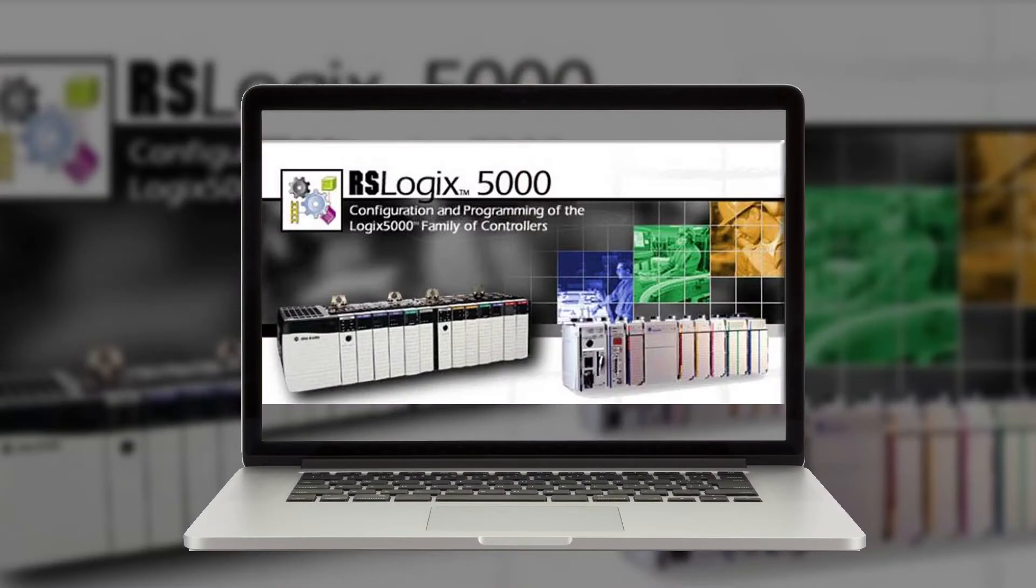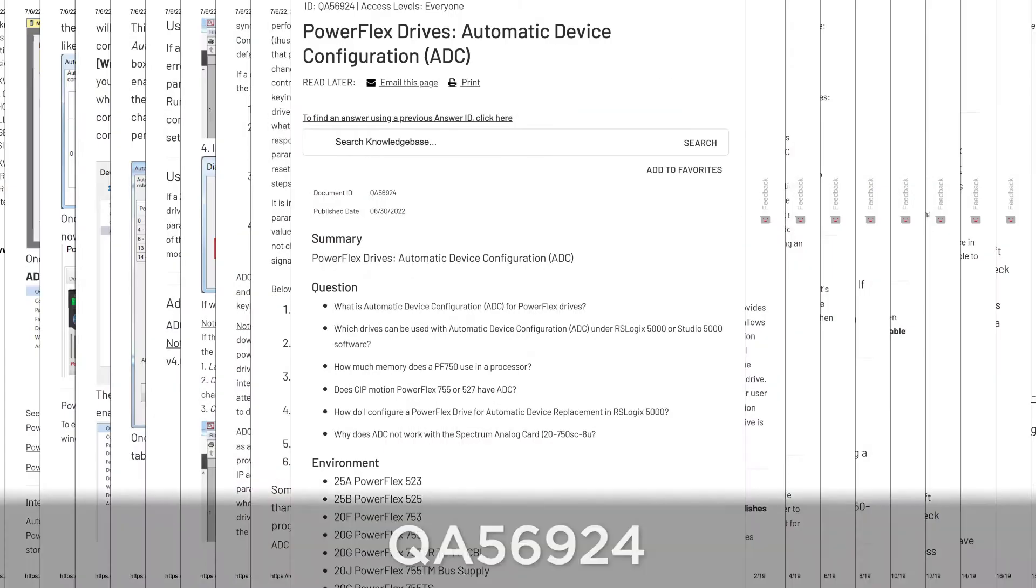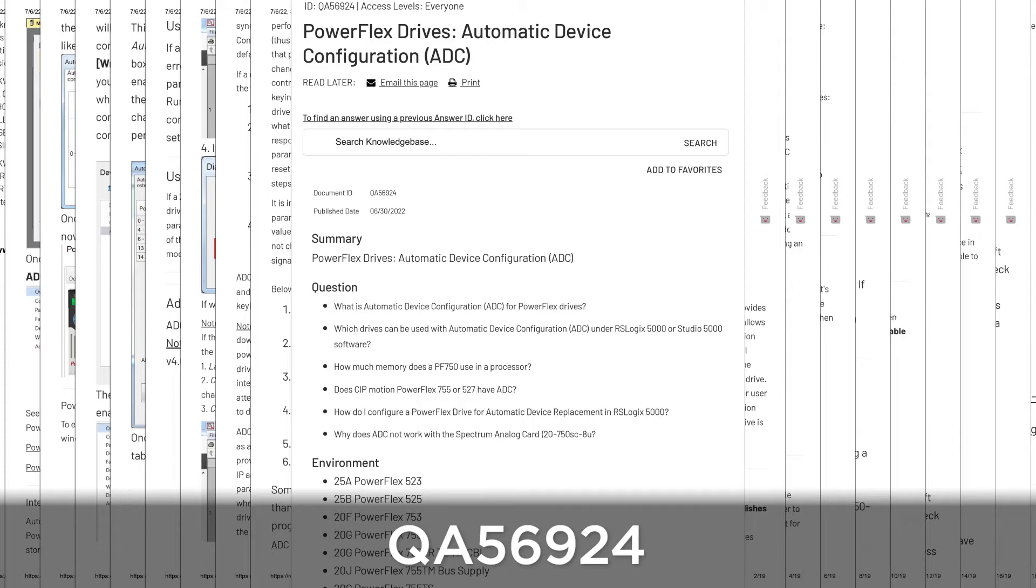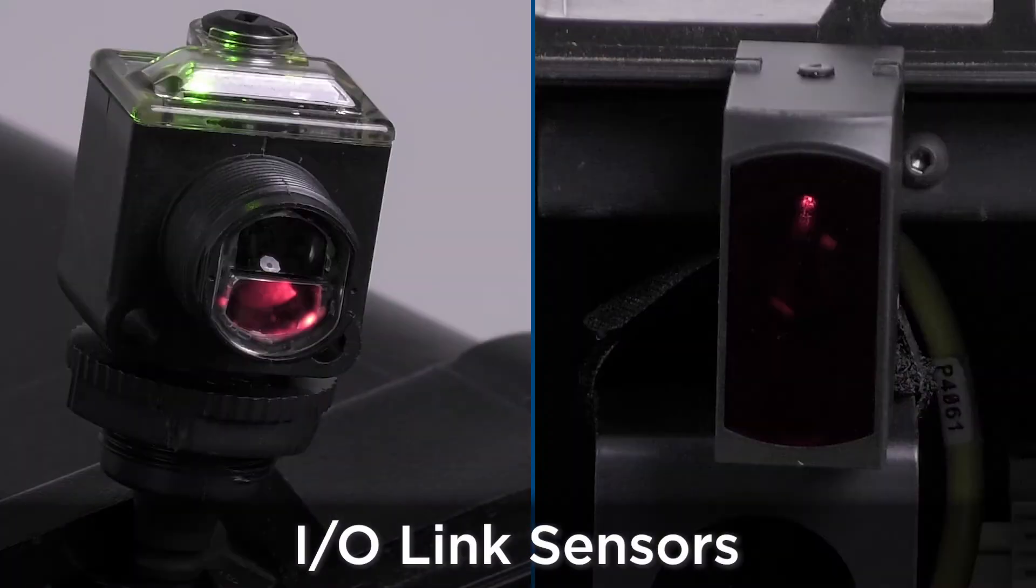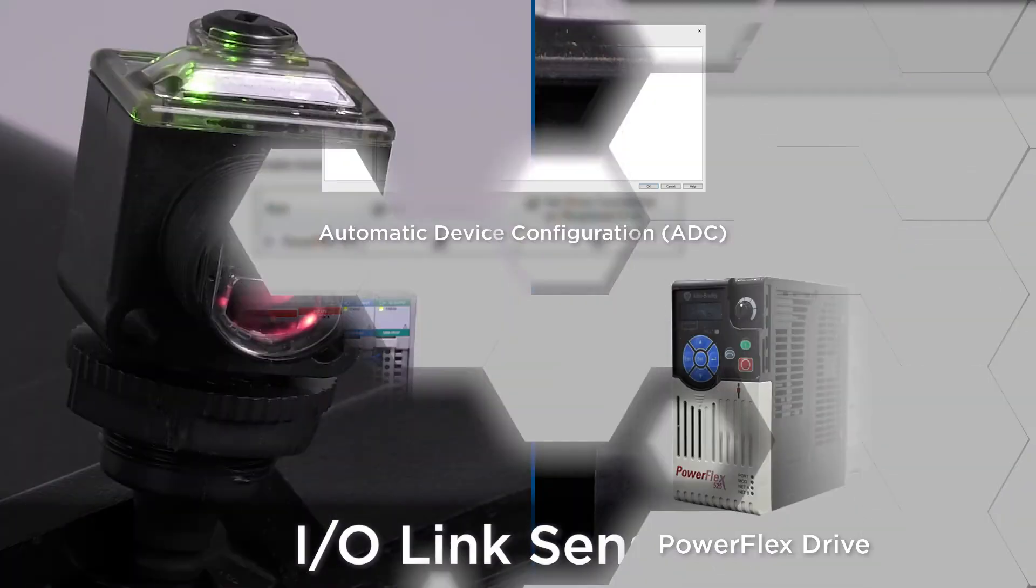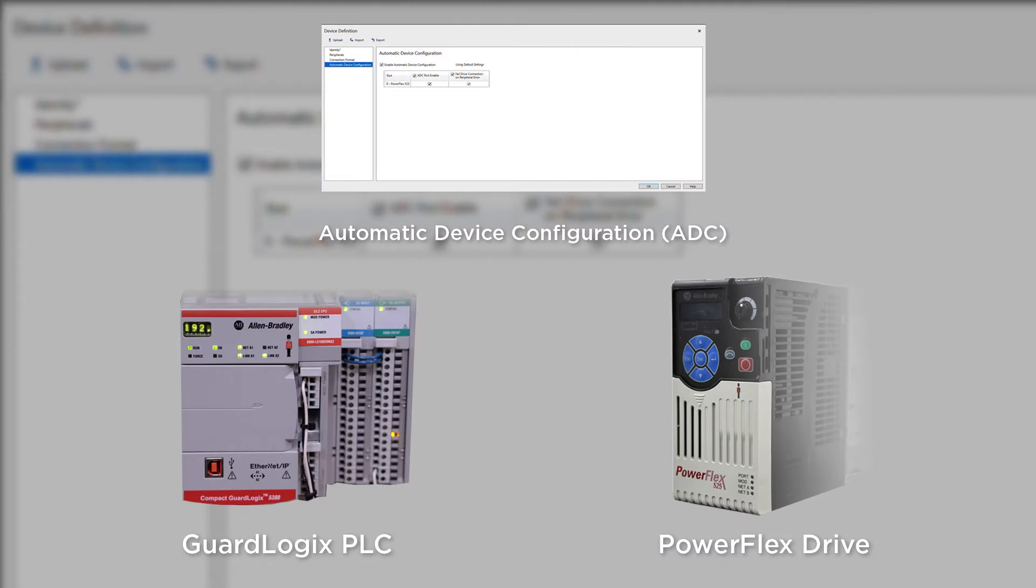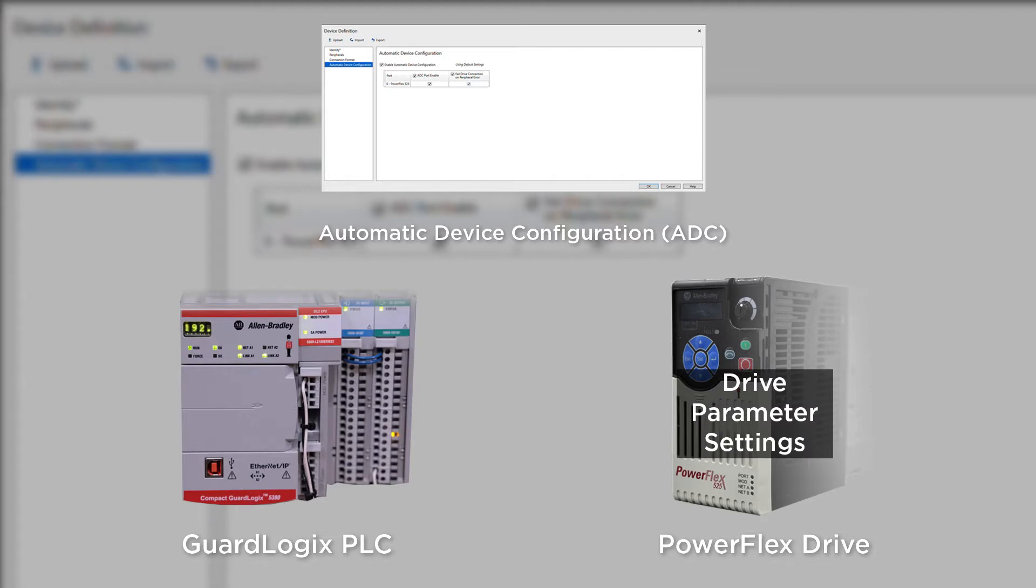Rockwell Automation released a feature called ADC in RSLogix 5000 version 20 back in 2012. More details can be found in article QA56924 published in the Rockwell Knowledge Base. After its original release, more features and functionality were added and now ADC is also being added to additional products when possible, such as IO-Link sensors.